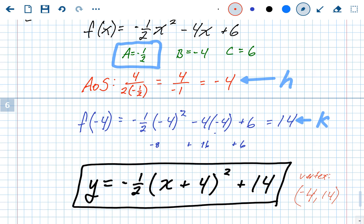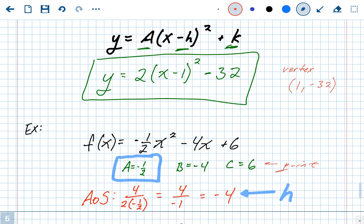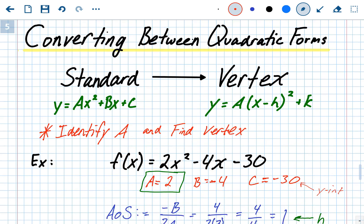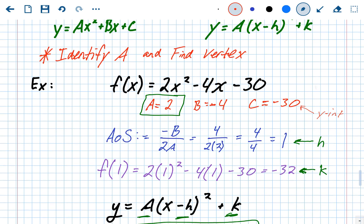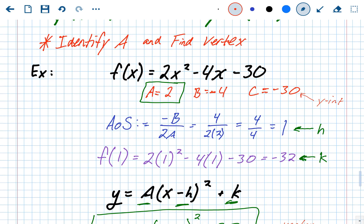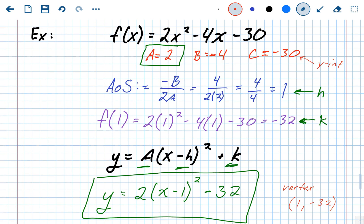The y-intercept is 6, the c value. To summarize — converting standard form to vertex form: identify the a value, find the vertex by finding the axis of symmetry first (that gives you h), then plug that h value into the original problem to get k. That gives you everything you need for vertex form.